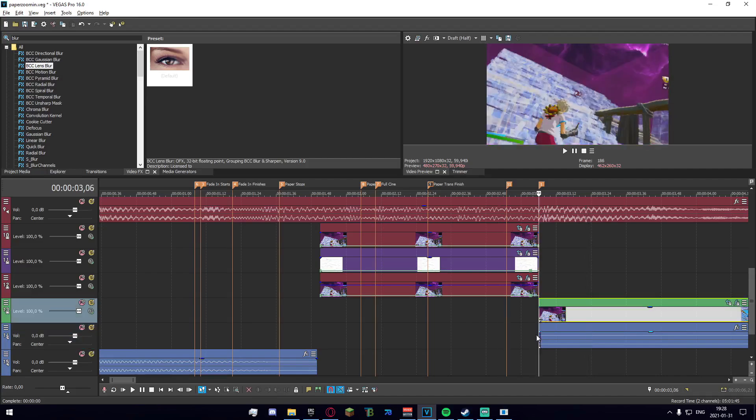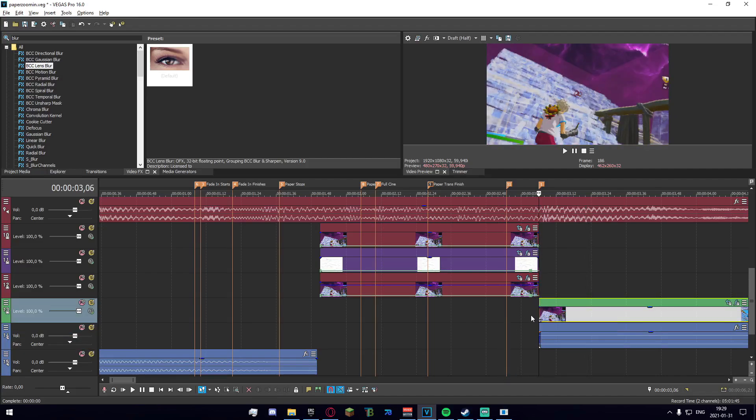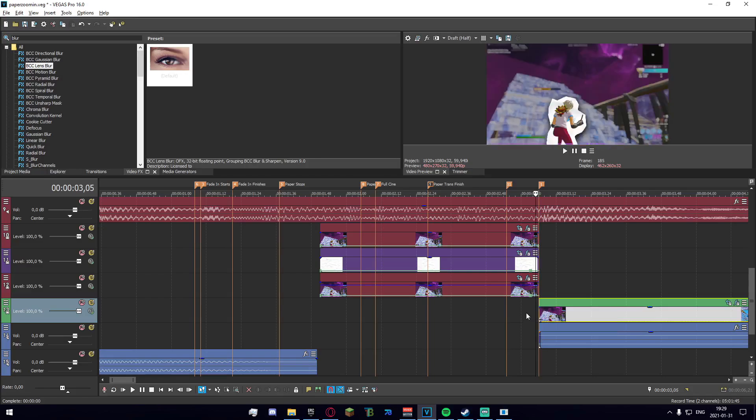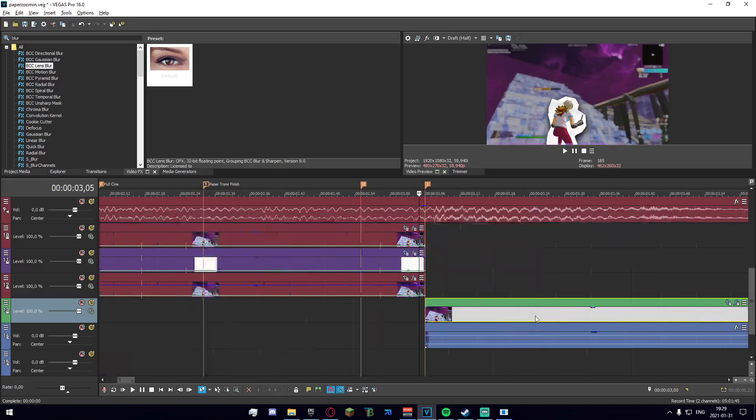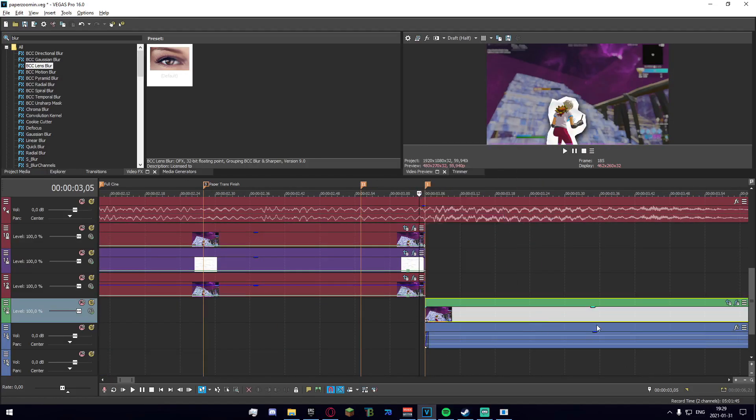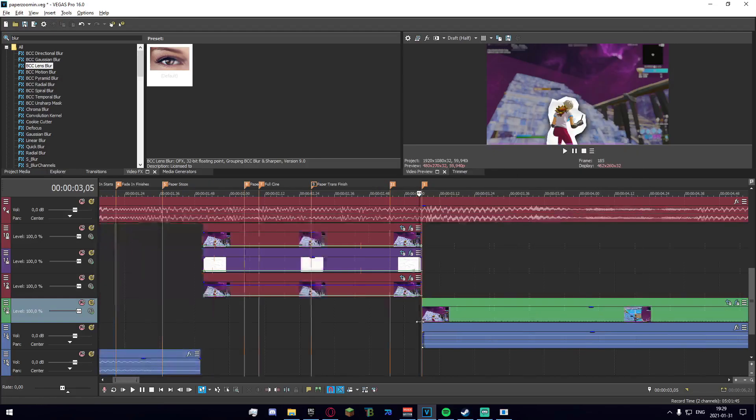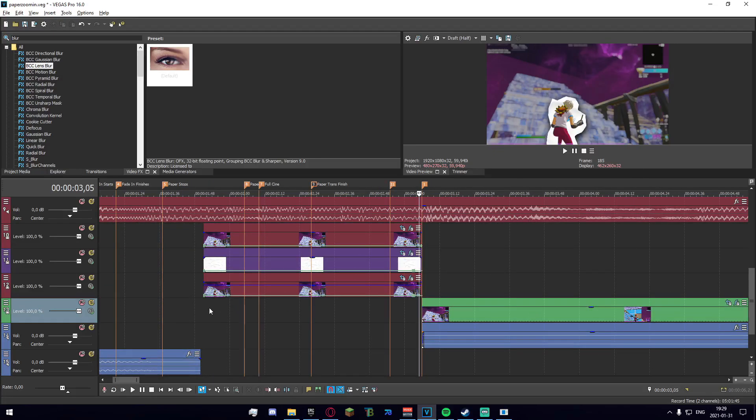So basically what I did to achieve this is I just went one frame back from where the thing wants to start. I right clicked and went to freeze frame at cursor, then I just dragged the thing all the way back here and then I dragged it in from the right to the left to the right.